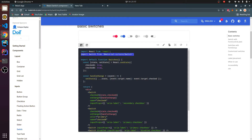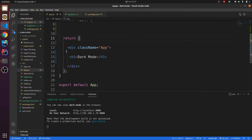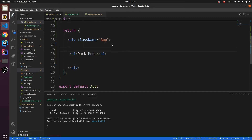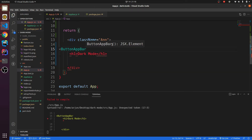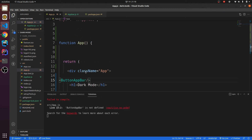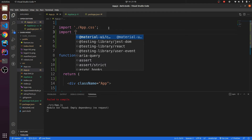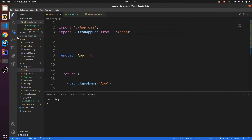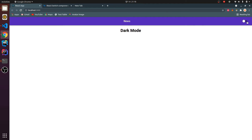If I save and refresh, we need to import this AppBar inside our application as well. Let me import it inside app.js — it's ButtonAppBar. You can change the name to ButtonAppBar as well, and we need to import ButtonAppBar. Let me save and refresh — this shows the Switch here.